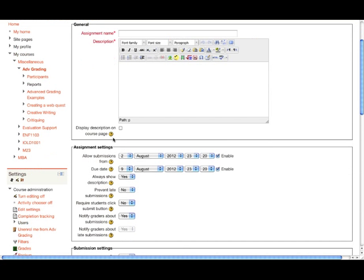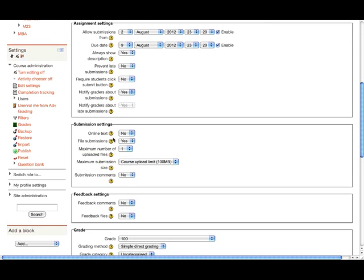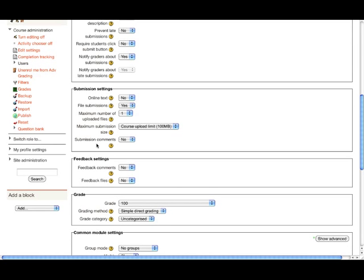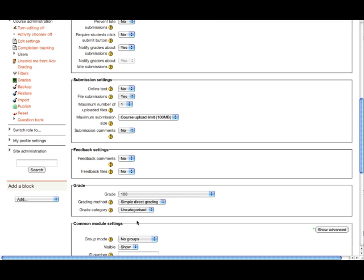The new Assignment Module allows you to do everything that you could do in the previous Assignment Module and Subtypes, but from one screen. Rather than having to select an individual subtype, you can use your settings to determine whether the assignment is online or offline, how many files are allowed, the file size, and a whole range of other settings. The new Assignment Module paves the way for a range of other enhancements, which we'll see coming later in 2012 as plugins, and hopefully in the future they'll be incorporated into Moodle Core.